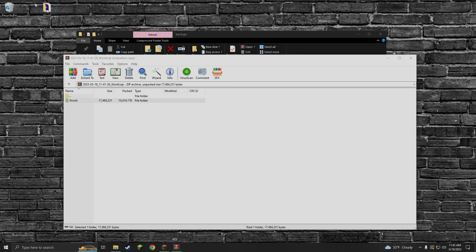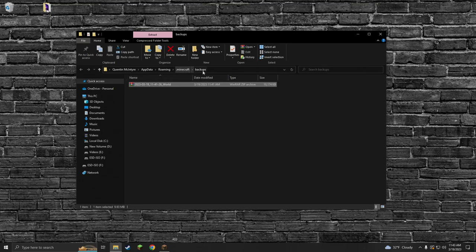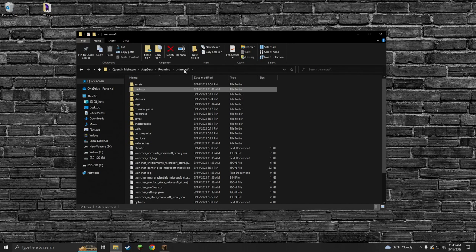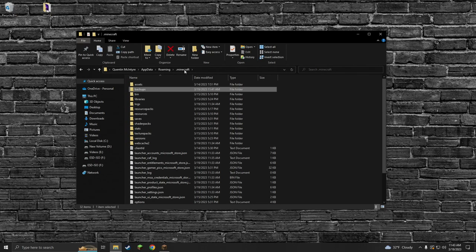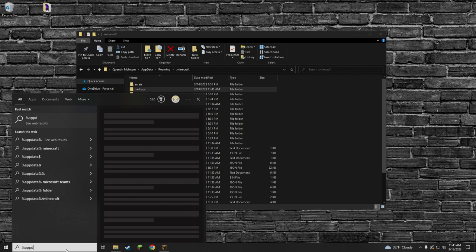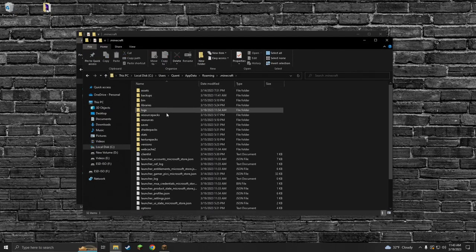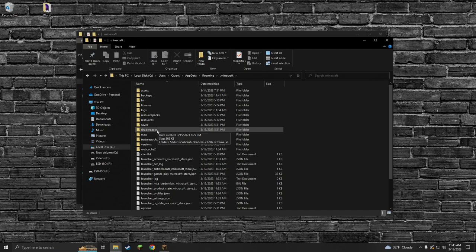We're going to drag it onto our desktop. Once you're done opening it, then we're going to go back to .minecraft. Now if you ever get lost and you can't find where this is again, you can always do percent appdata in the start menu. Hit that, go to .minecraft, and then we can actually find our backups and everything again.